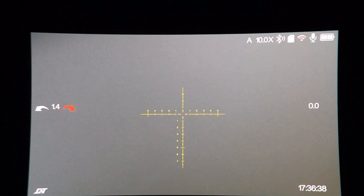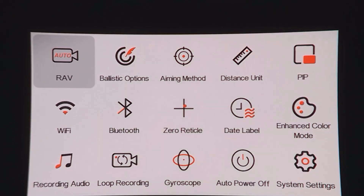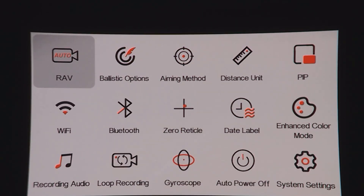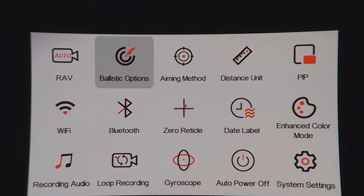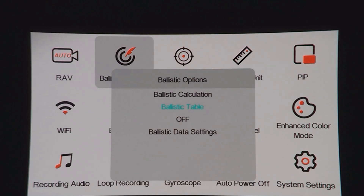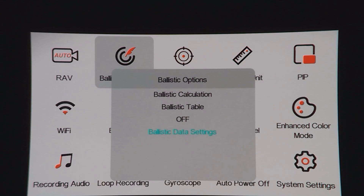To add a profile to the scope, press the call button, enter the menu, move across to the ballistics options, press plus to enter that, scroll down using the arrows to the ballistic data settings, and press plus to enter that.